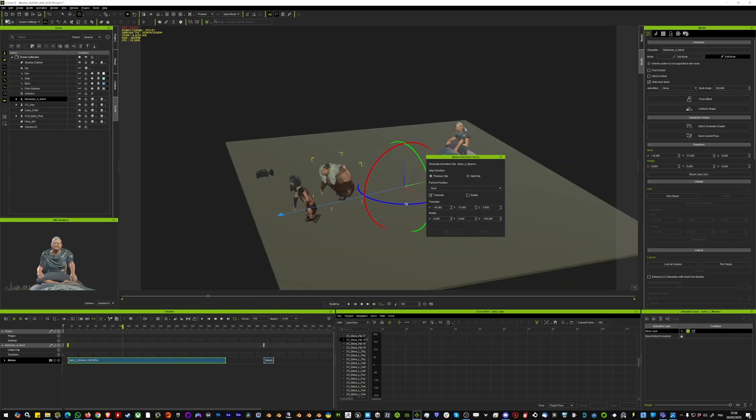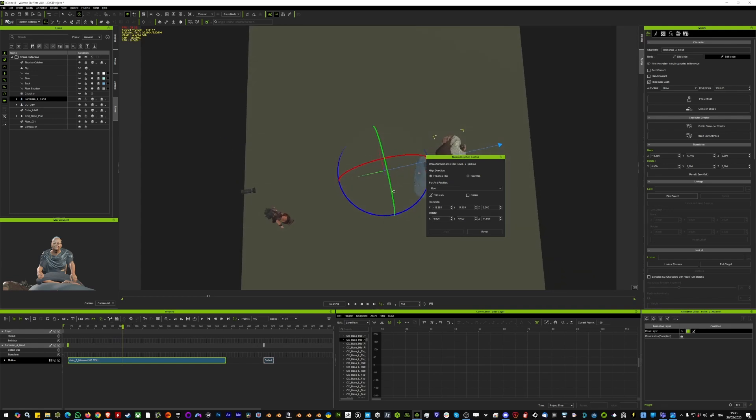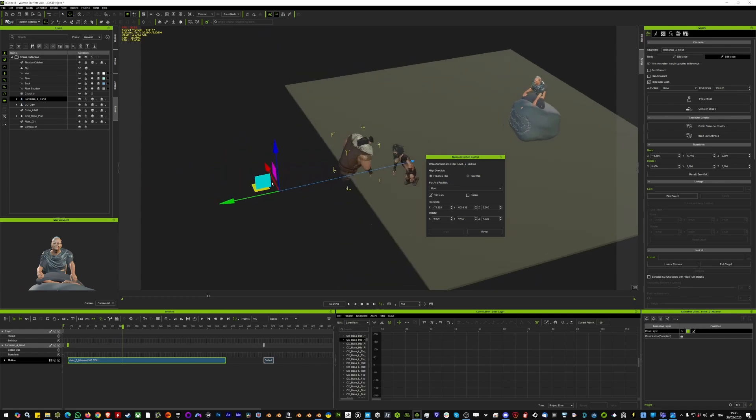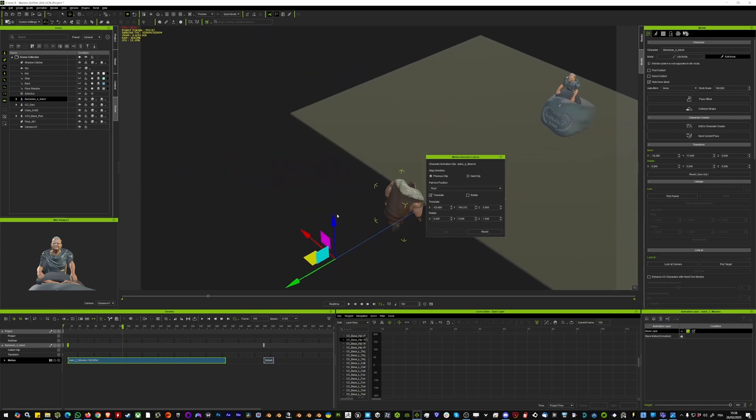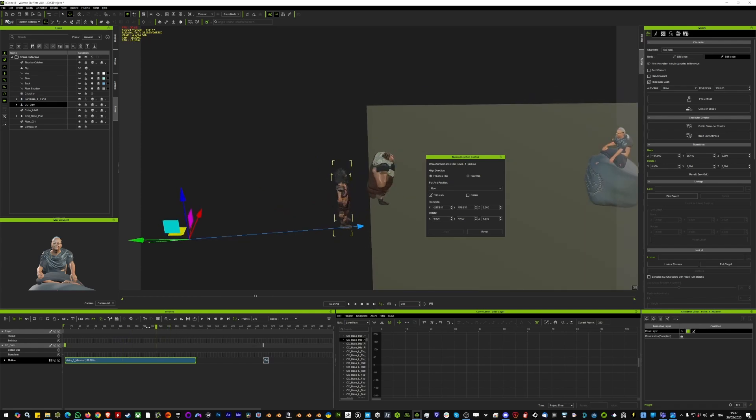Then obviously you can transform the mocap clip with the motion direction control feature of iClone. It's very practical to position your mocap in your scene how you want independently from the other mocap clips you have. Here I can make the characters follow each other.